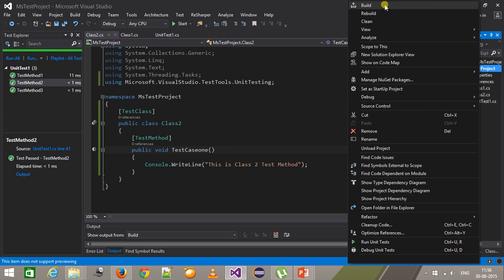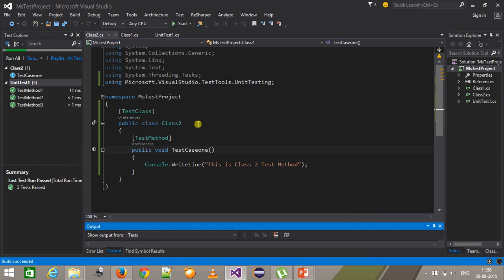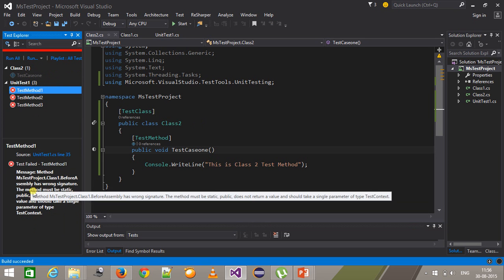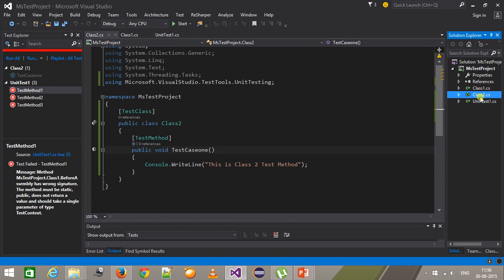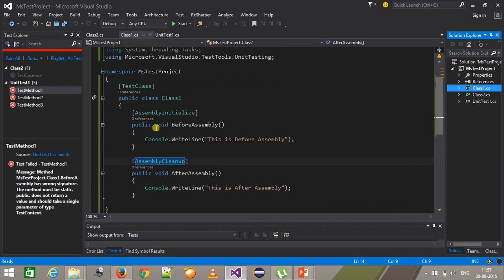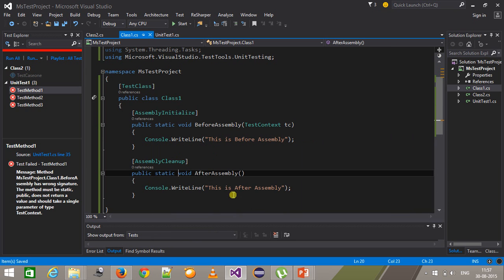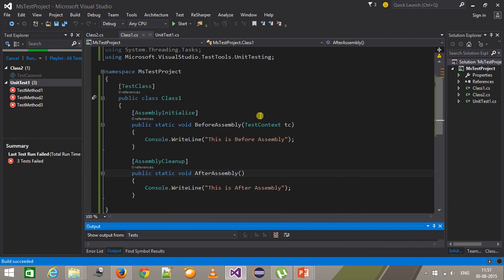If I build my project, here in the Test Explorer we have multiple classes with their own test methods. Let's run the unit test 1 class. The test case got failed and the log says that the signature of the assembly method should be public static and should take TestContext as a parameter. So this method should be static and should take TestContext as a parameter, and this one is also static. I build my project and run this test again — now all the tests are passed.